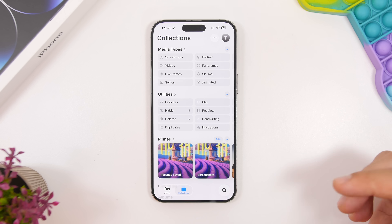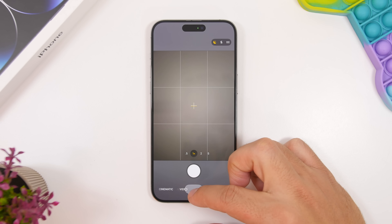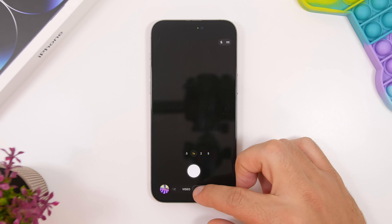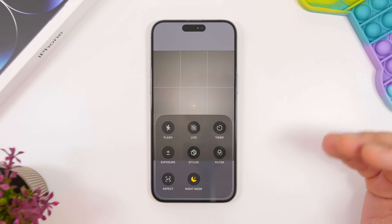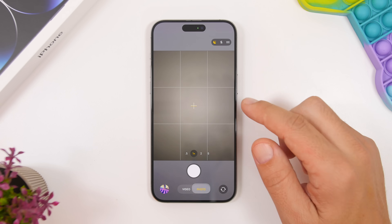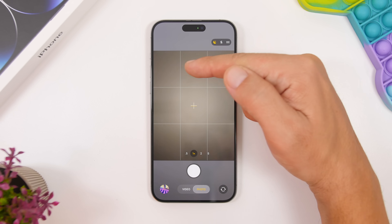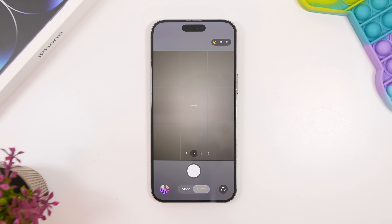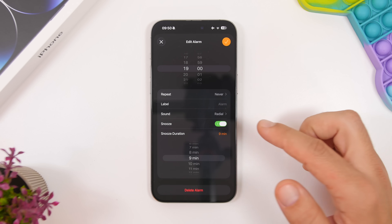The Camera app is also new with iOS 26. There's a new way to switch between different modes and a new menu with all the tools available. One standout feature is lens cleaning hints — the app will show a pop-up if your lens isn't clean, asking you to clean it before taking a picture.